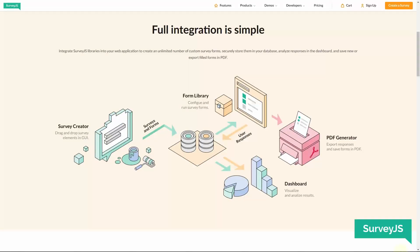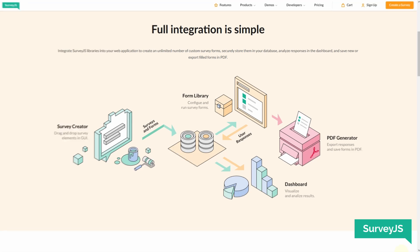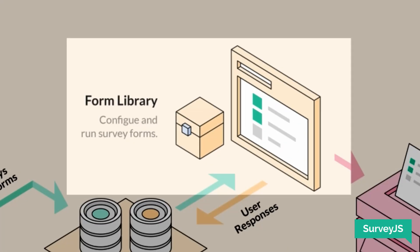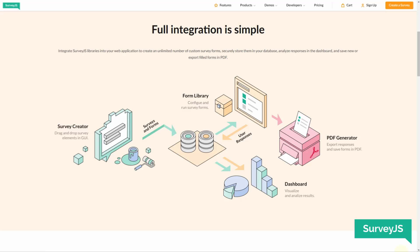Now let's get back to the diagram. The Survey.js product consists of four open-source JavaScript libraries. The Form Library is totally free, MIT licensed, and it lets you configure dynamic data-driven forms and run them in your web application using a variety of front-end technologies — whether you use React, Angular, Vue, jQuery, or even Knockout.